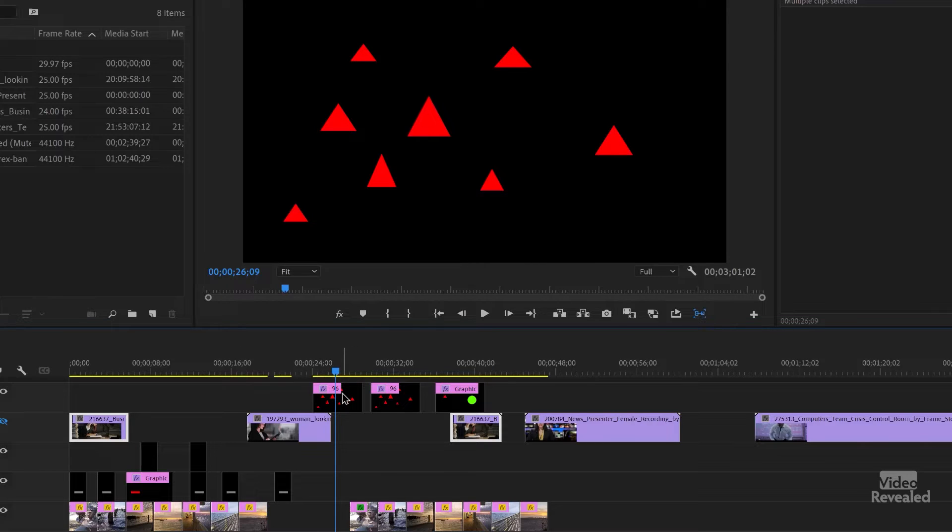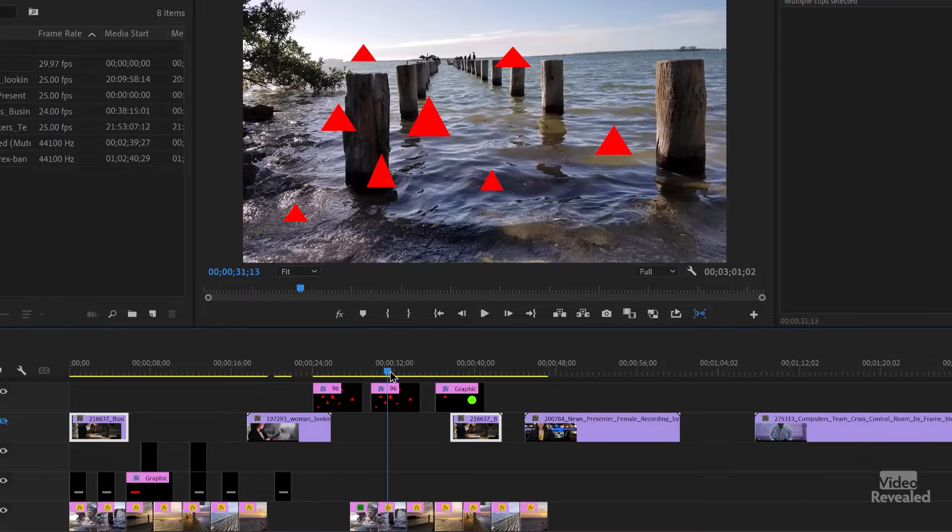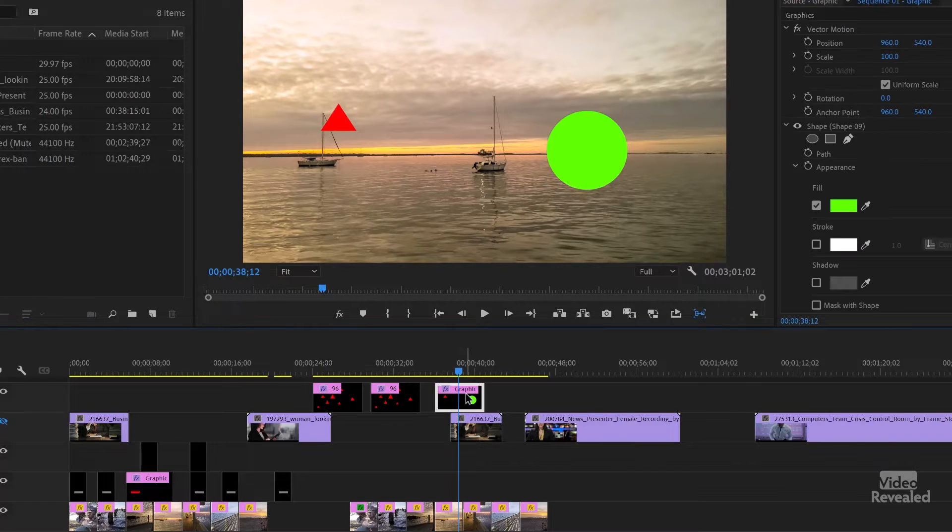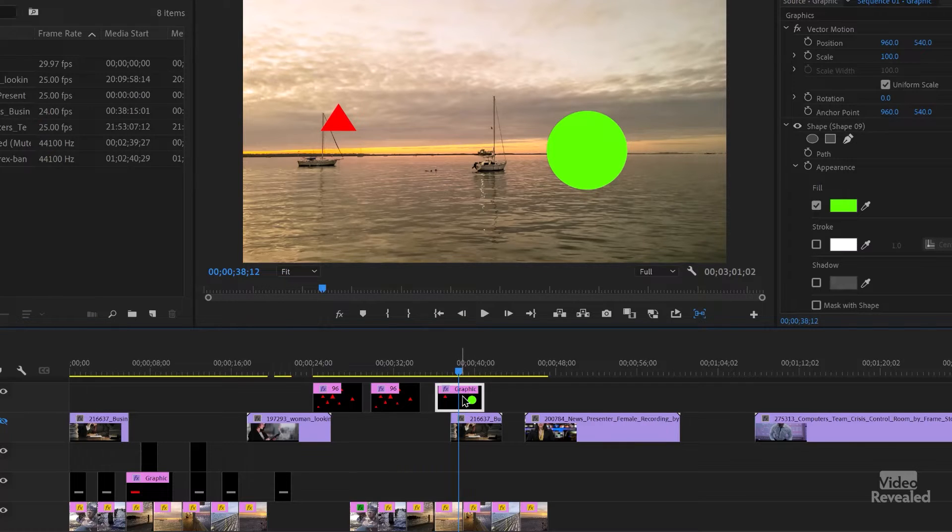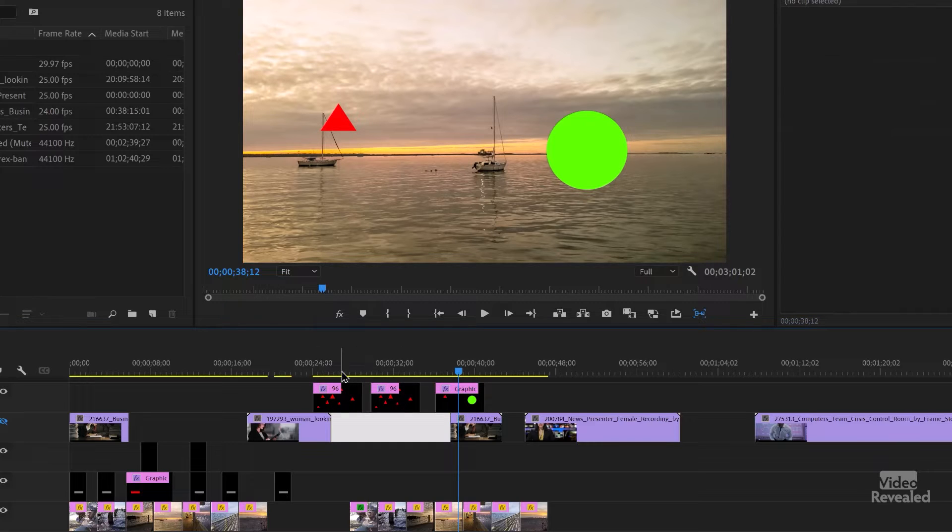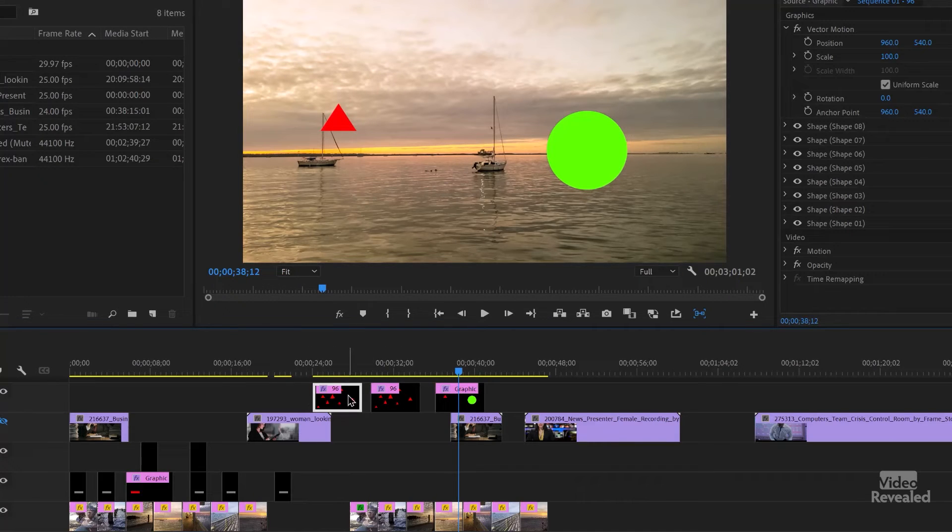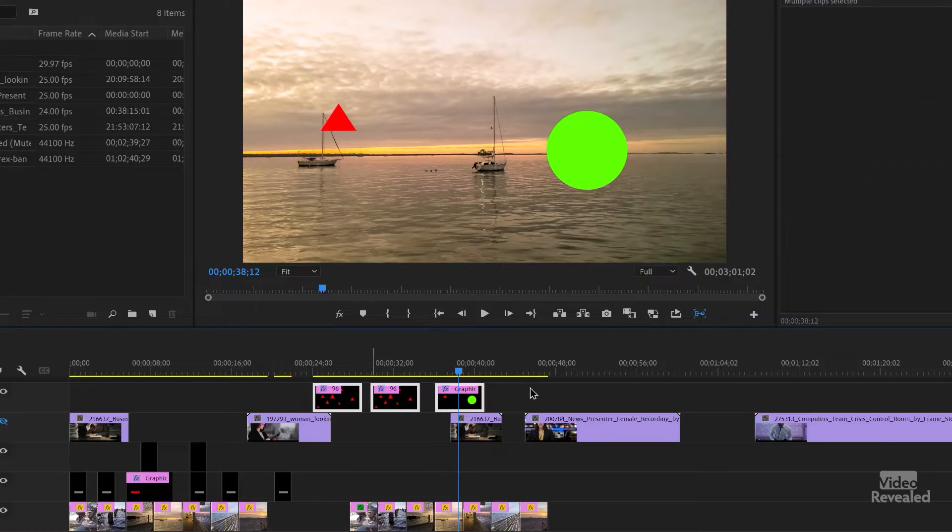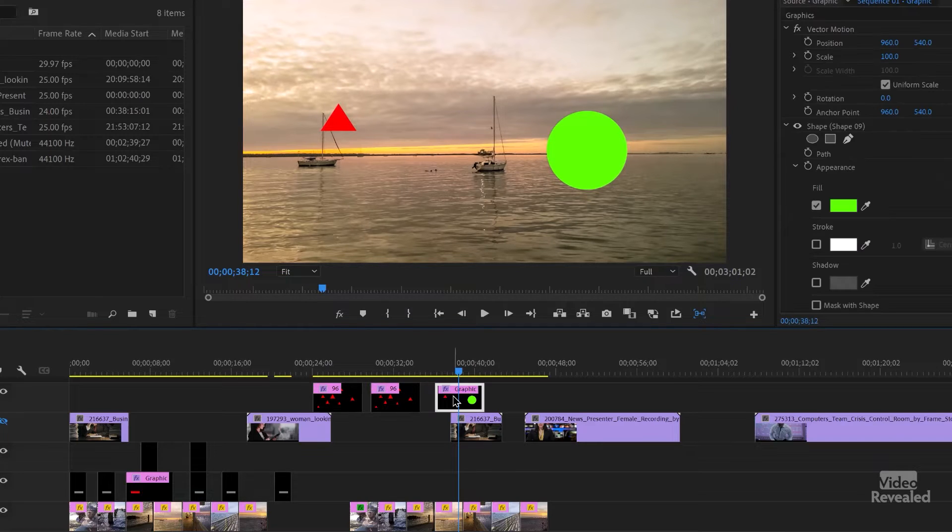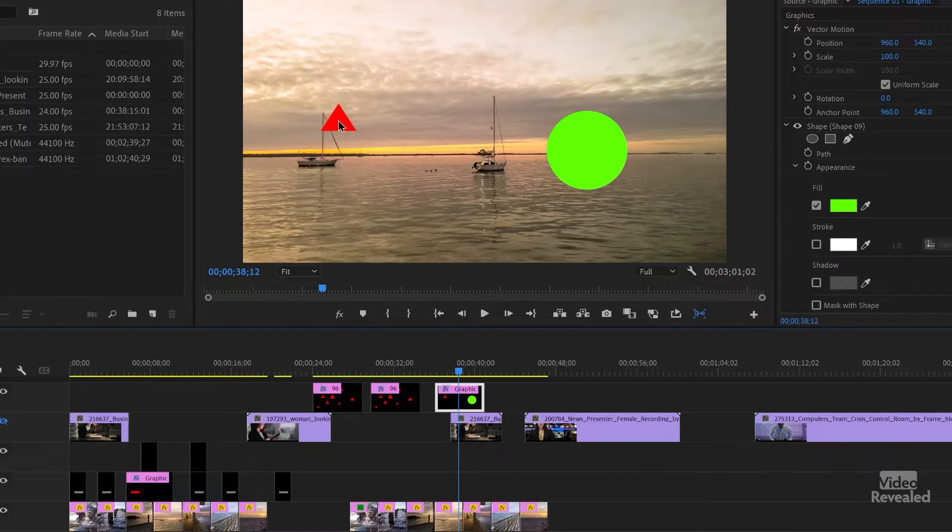So here's a bunch of triangles. Here's more triangles. Here's one triangle and an ellipse. So I'll select this one and select All Matching and it selects all of these. I'll select this one, which is the triangles, select All Matching, it selects all of them.